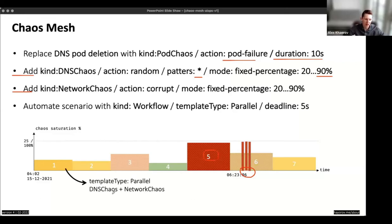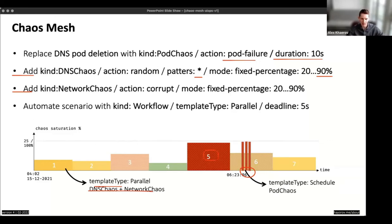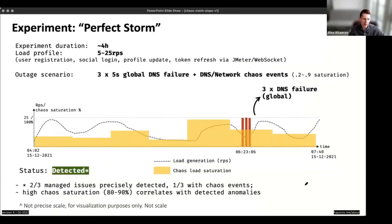One small hint: we combined them using templates and ran them in parallel. Thanks to Chaos Mesh for that very nice workflow functionality — you don't need to use bash or combine things externally. You can literally script that as a CRD, push the manifest, and then use a scheduler with a cron-style definition to say 'at this moment, please add this crazy atomic bomb.' This is the result. We call this experiment 'Perfect Storm' — because that's obviously a perfect storm — you have chaos all the way.